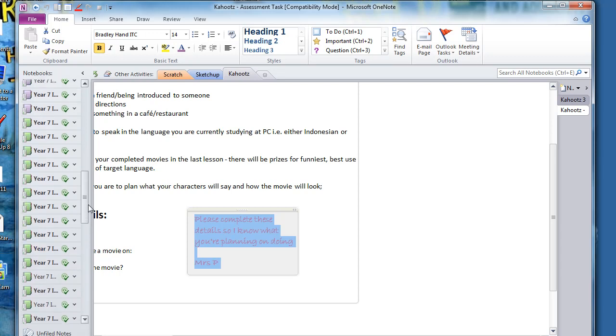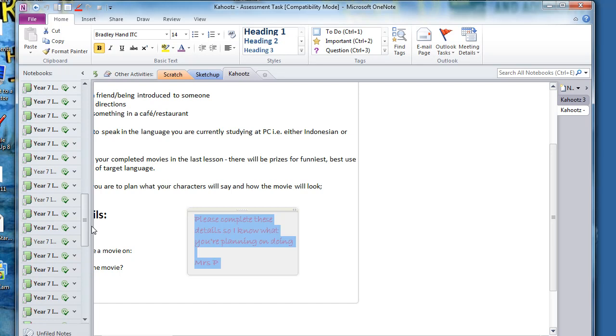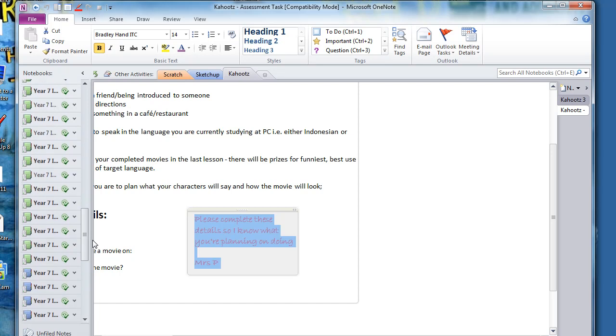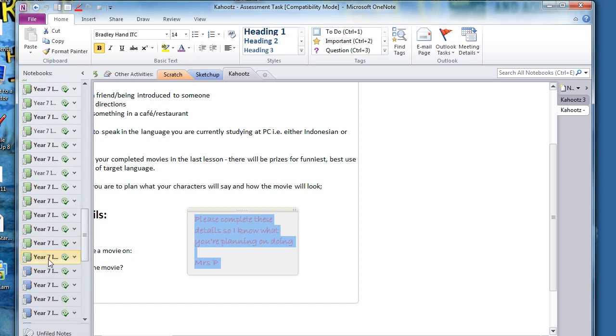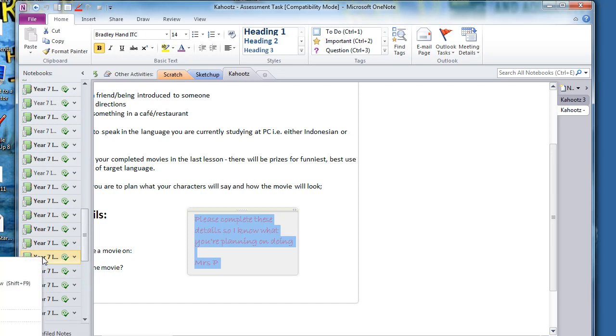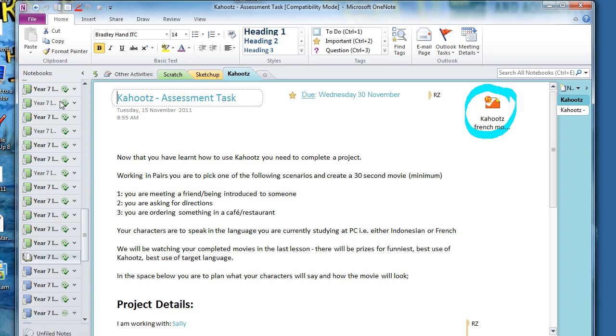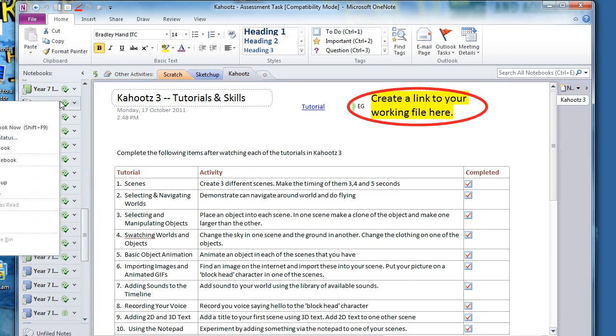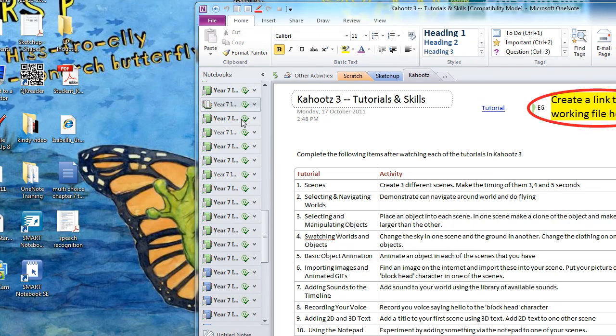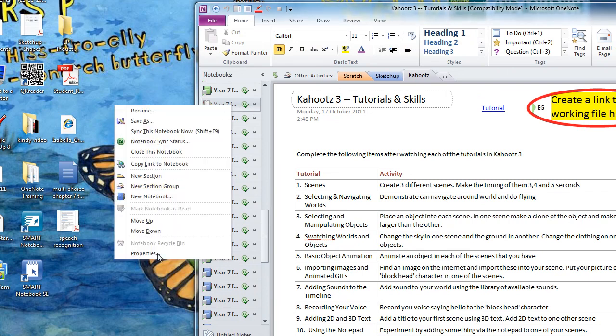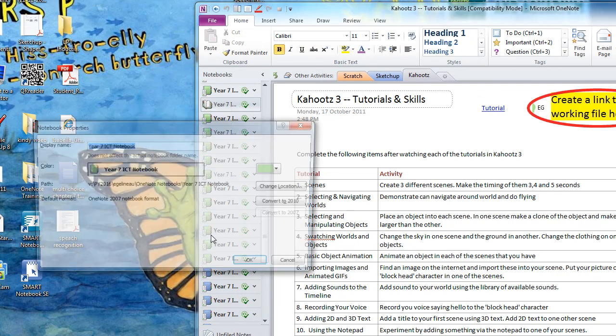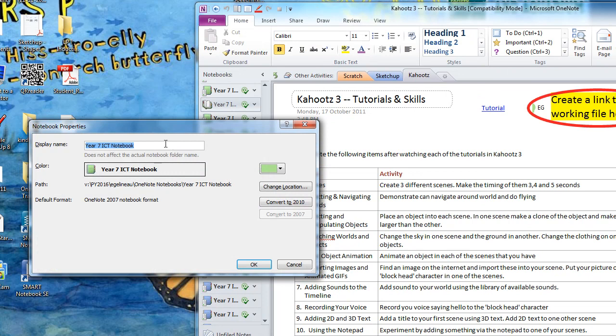It's actually quite an easy process, easy but a bit tedious. Now, the way you change the color of the icon is to right click on the notebook and go down to properties. Then in the properties over here you can change the color.